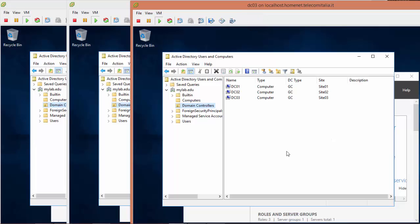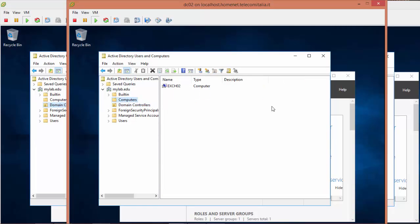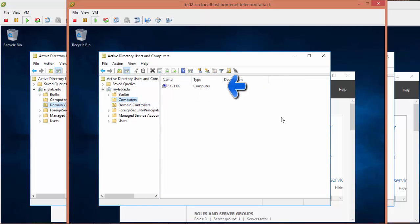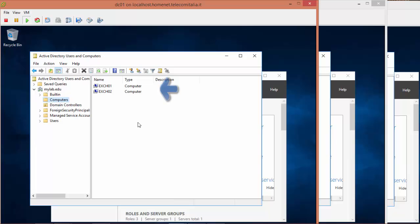I expect that the configuration for the domain controllers is correct. On the computer organizational unit on DC03, you can see Exchange03. On DC02, you have Exchange02. And we also see Exchange01 and Exchange02. So we know that we have a replication issue.